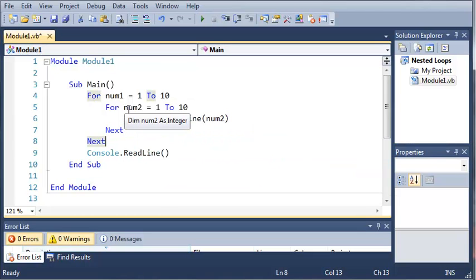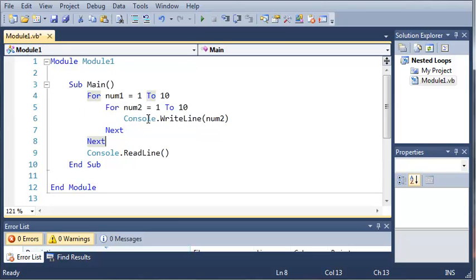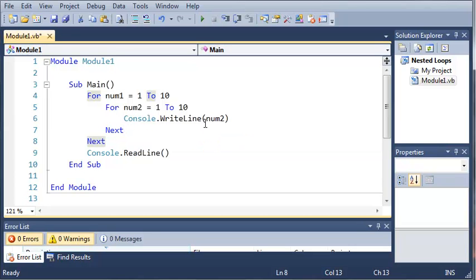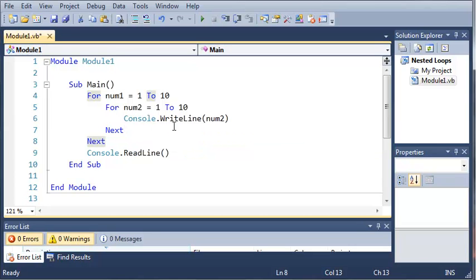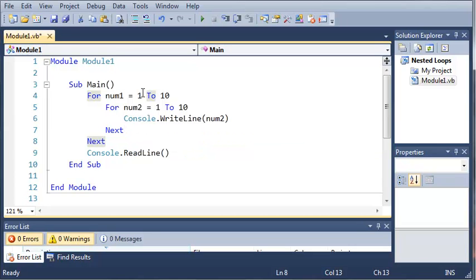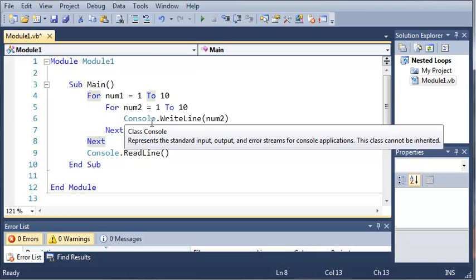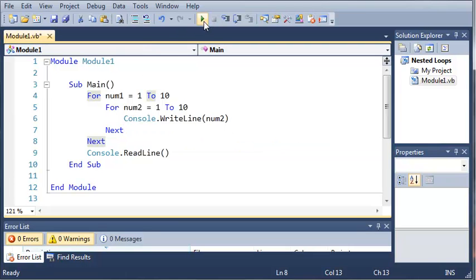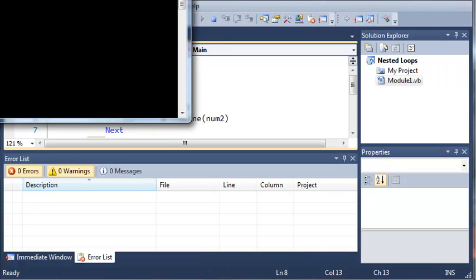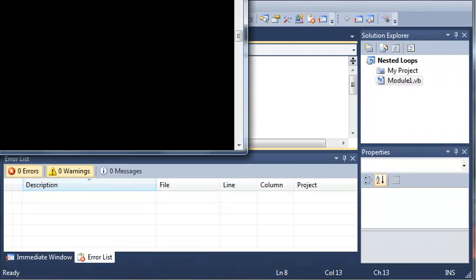So what this is going to do is the first time this for loop runs, it's going to print out 1, 2, 3, 4, 5, 6, 7, 8, 9, 10, and then it's going to go back to the top and print it out again. So what I mean by this is if we run this,